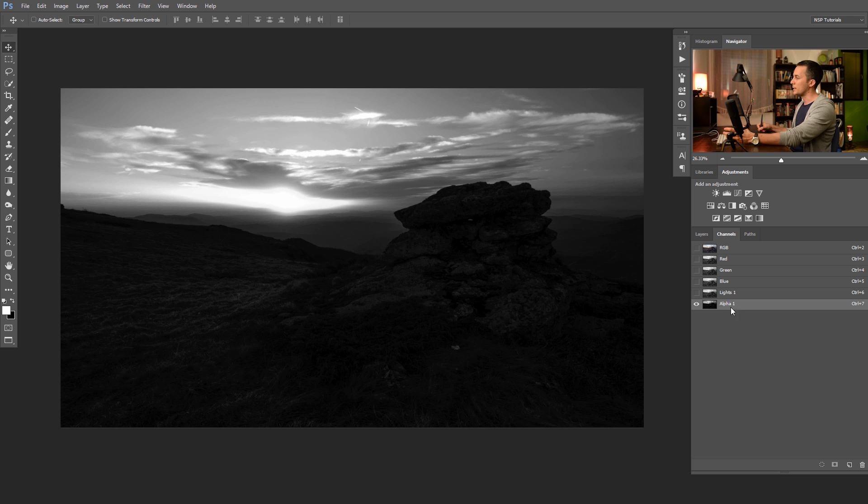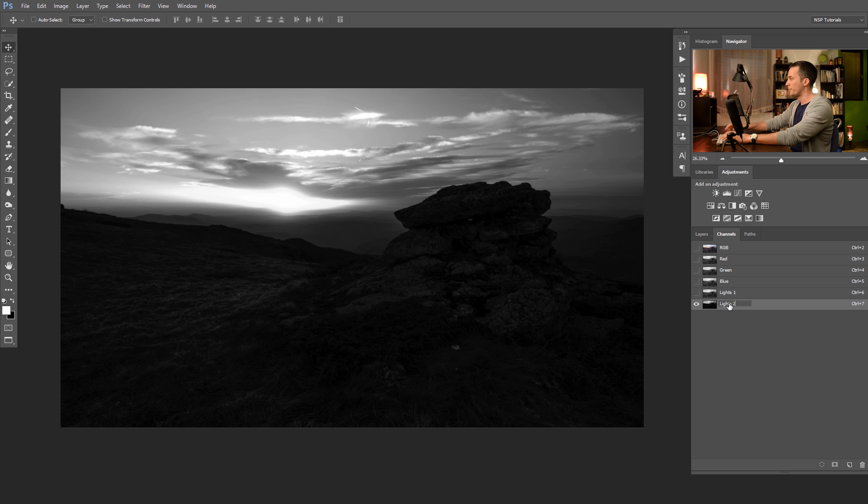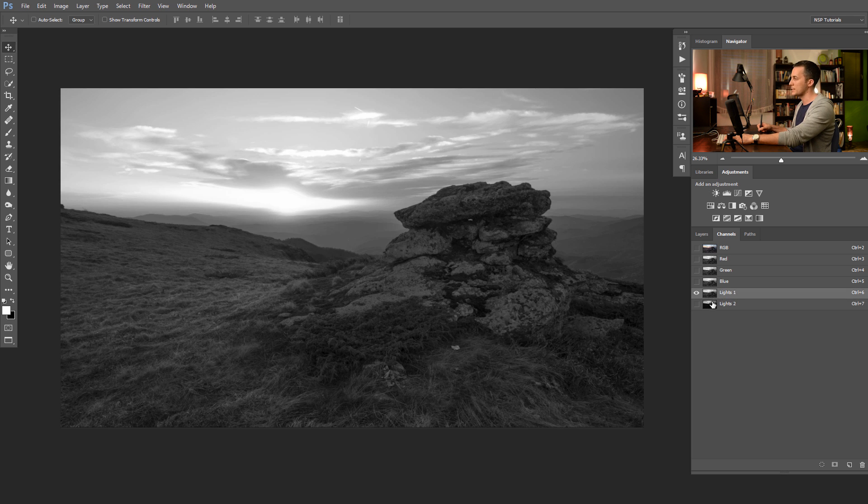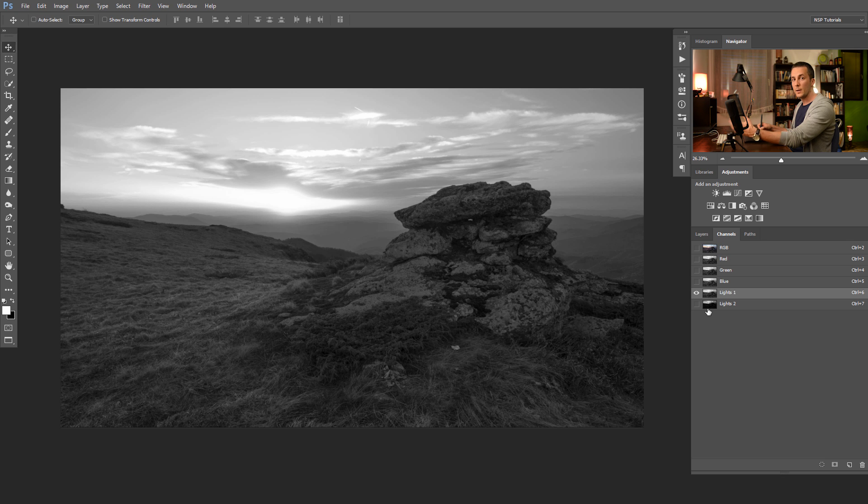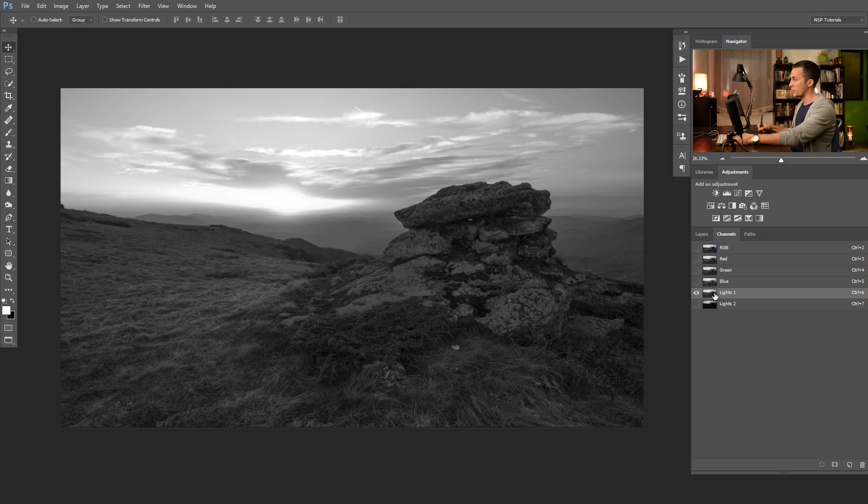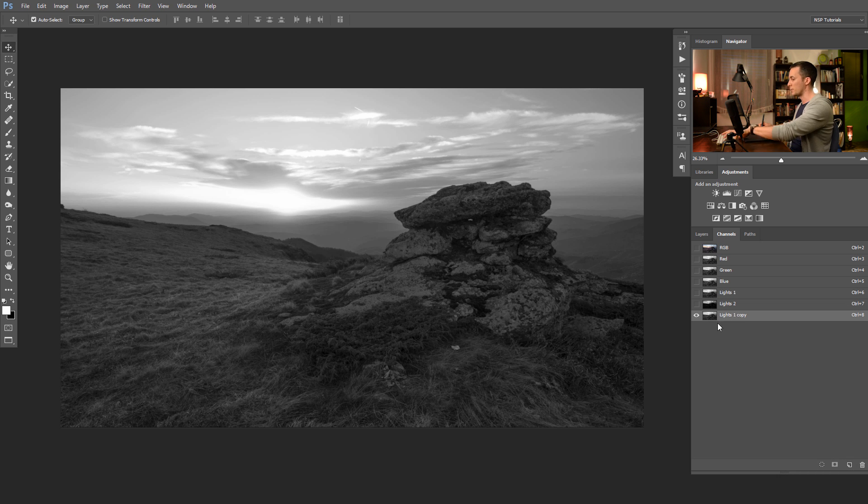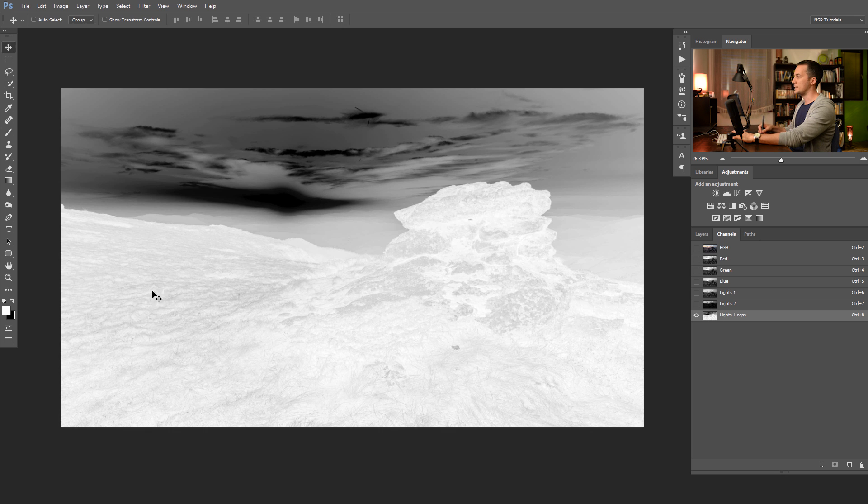Let's name first these lights two. If we want to make luminosity mask for the shadows, then it's really easy. Just duplicate the luminosity mask for the lights and just invert it with ctrl command I. And this is luminosity mask for the shadows.